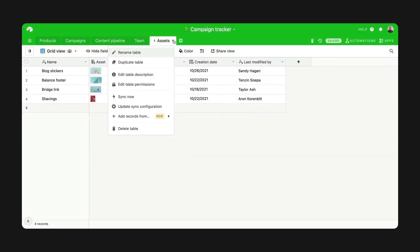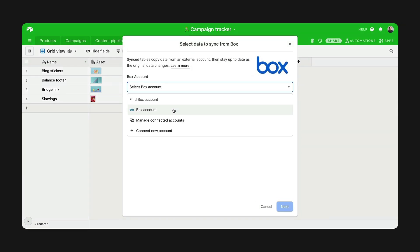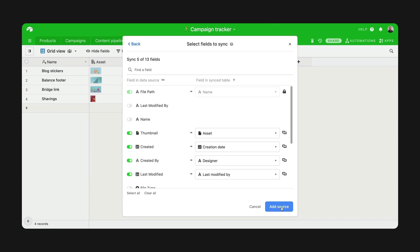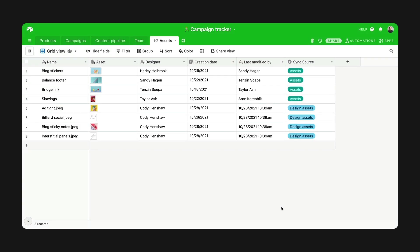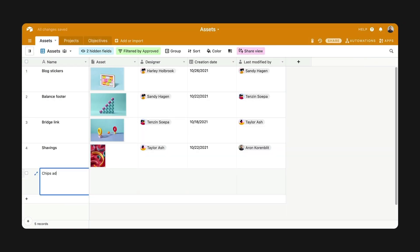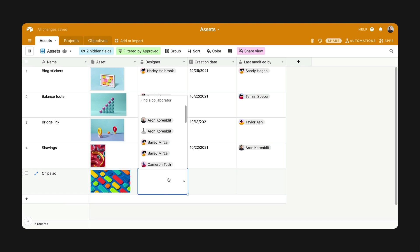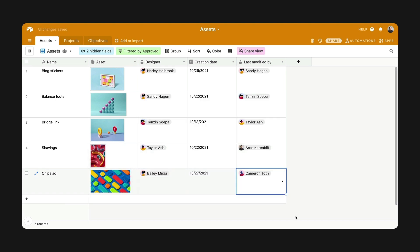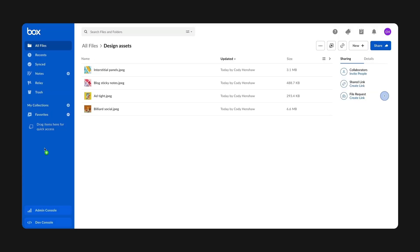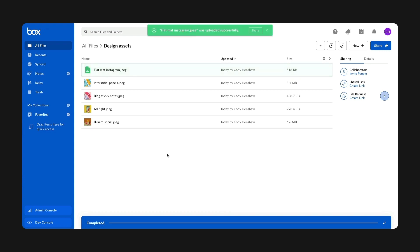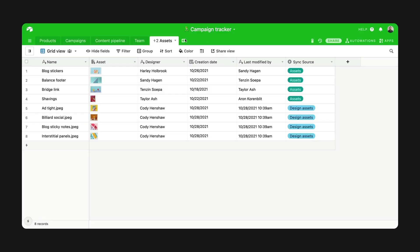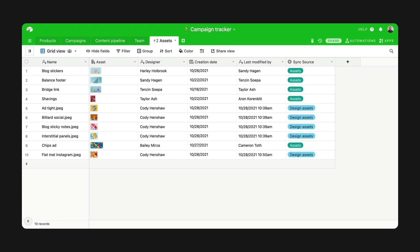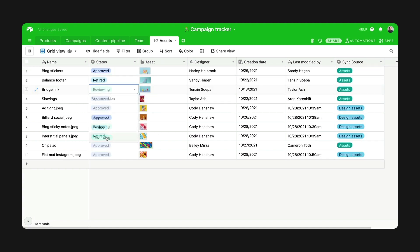With Airtable Sync, you can bring in key workflow information from other sources. That could be products managed in another Airtable base, or documents managed in Google Drive. Even better, you can bring in multiple sources into one table, which we call multi-source sync. So if your design team uses a wide array of file hosting services, you can create a standard review process for each, or a universal status regardless of which platform the assets come from.